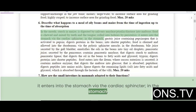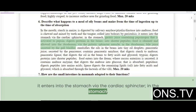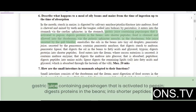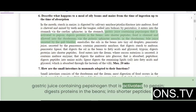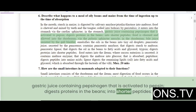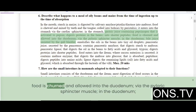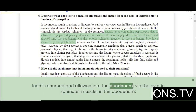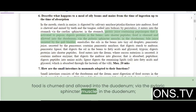In the stomach, gastric juice containing pepsinogen is activated to pepsin, which digests proteins in the beans into shorter peptides. Food is churned and allowed into the duodenum via the pyloric sphincter muscle.